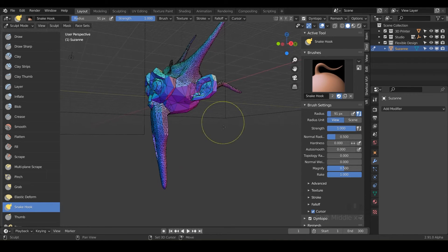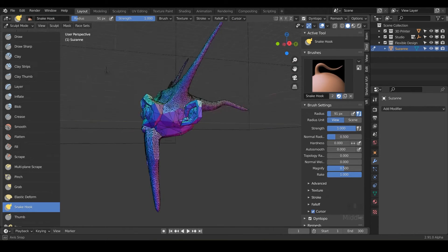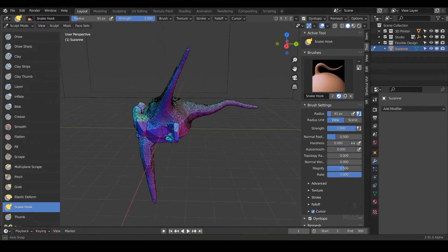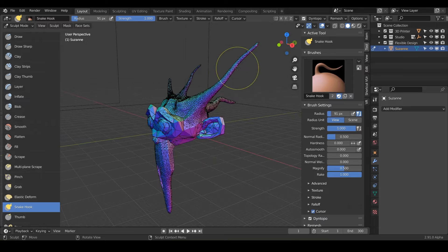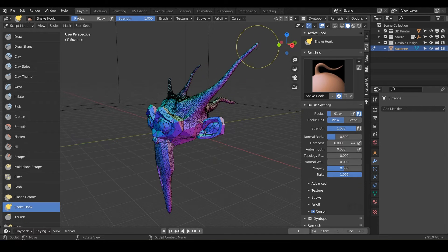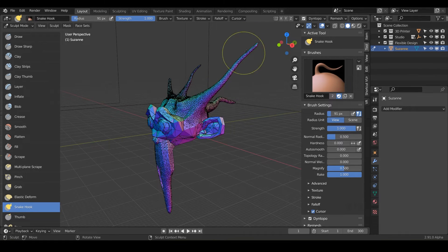So let's go ahead and look at magnify and rake. So magnify is going to magnify the points that are coming off here. So notice as you click and drag, the points get really small.